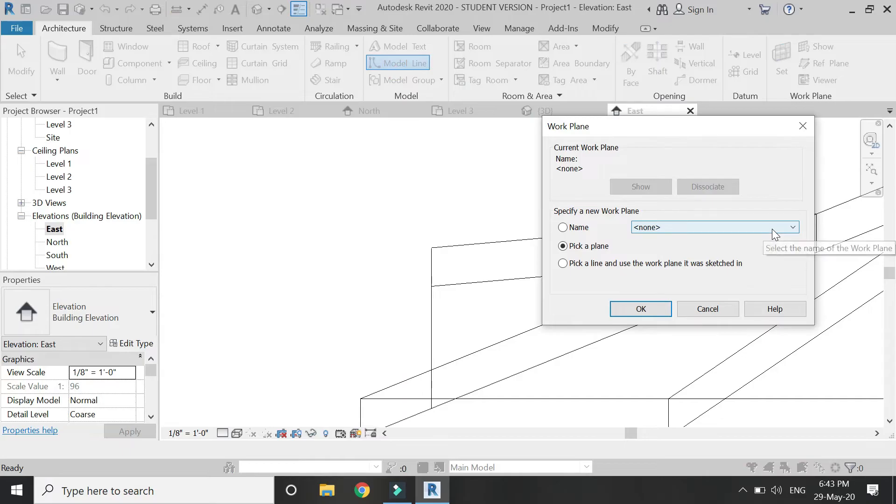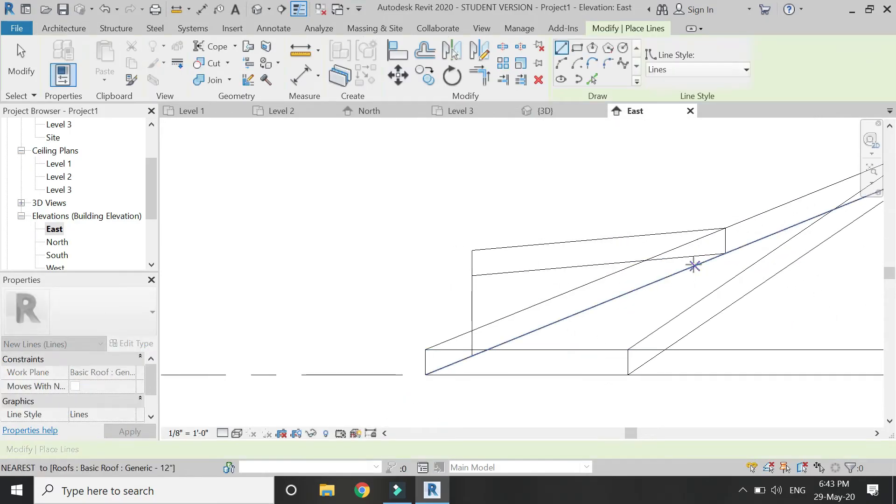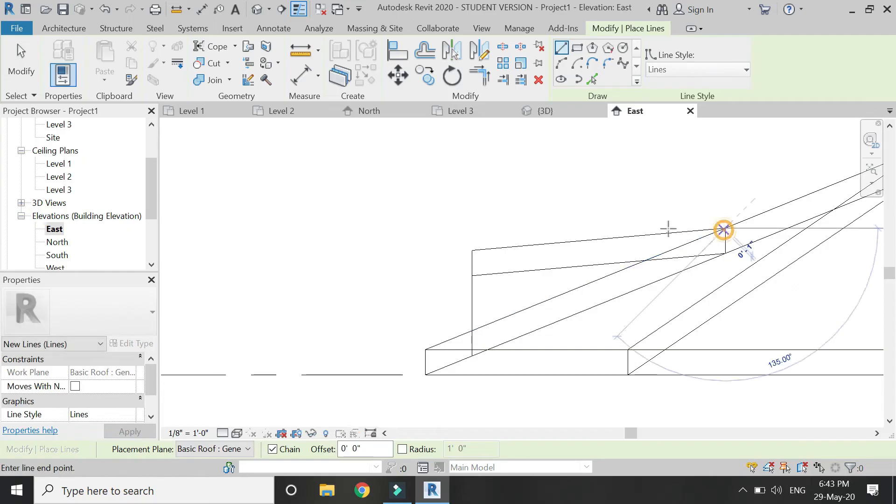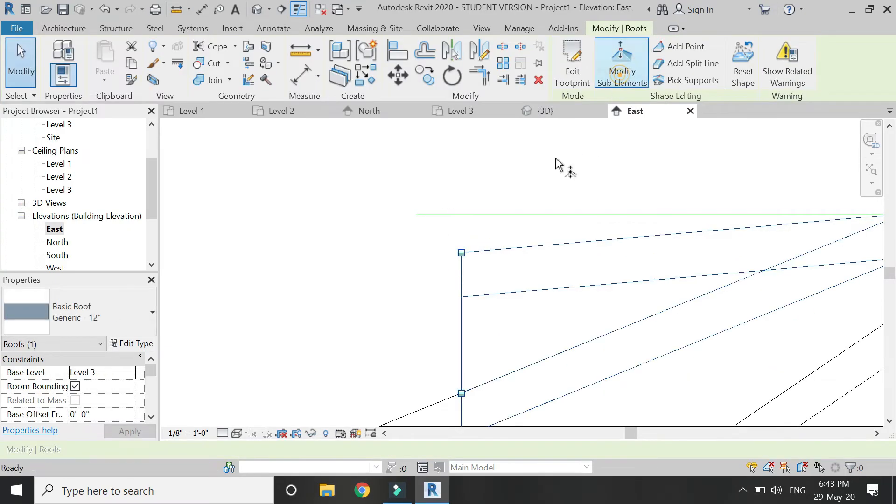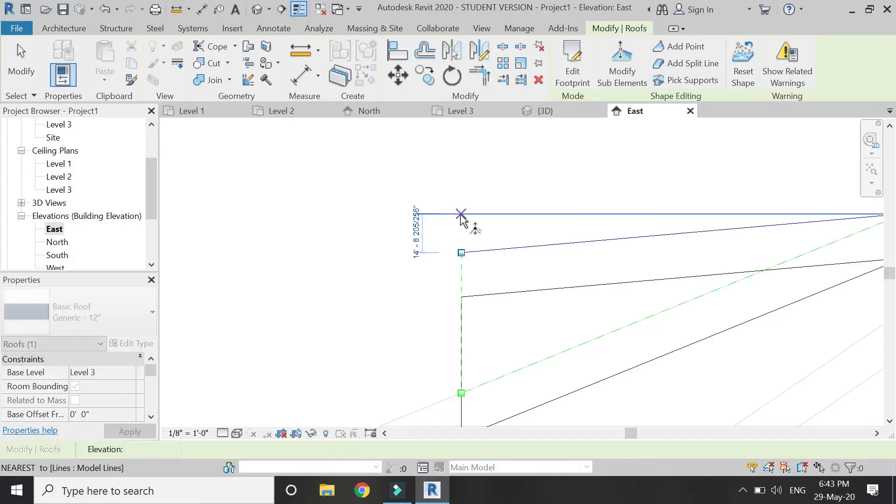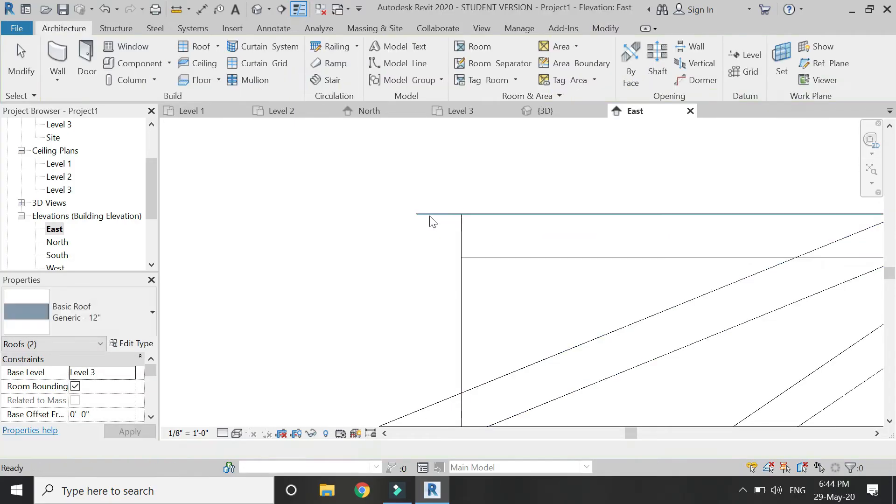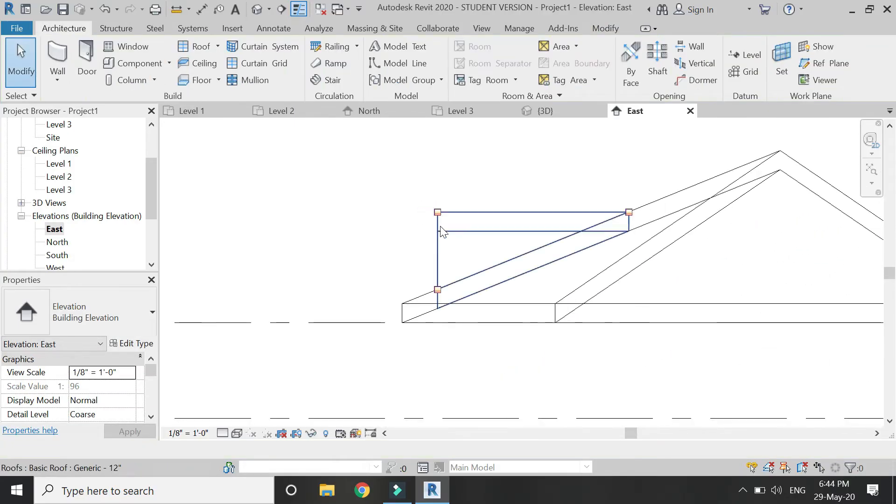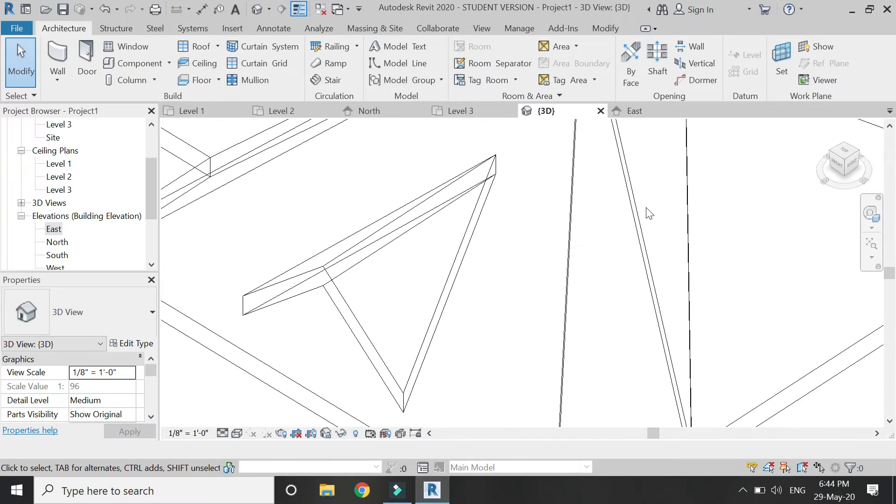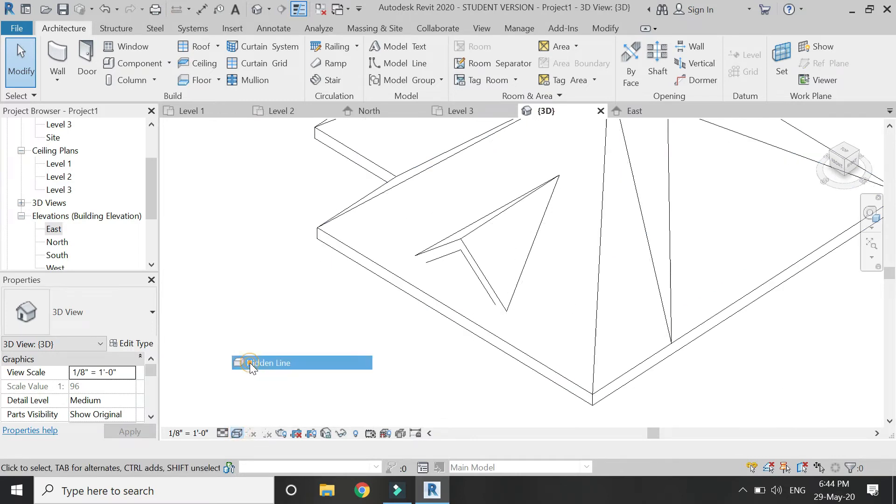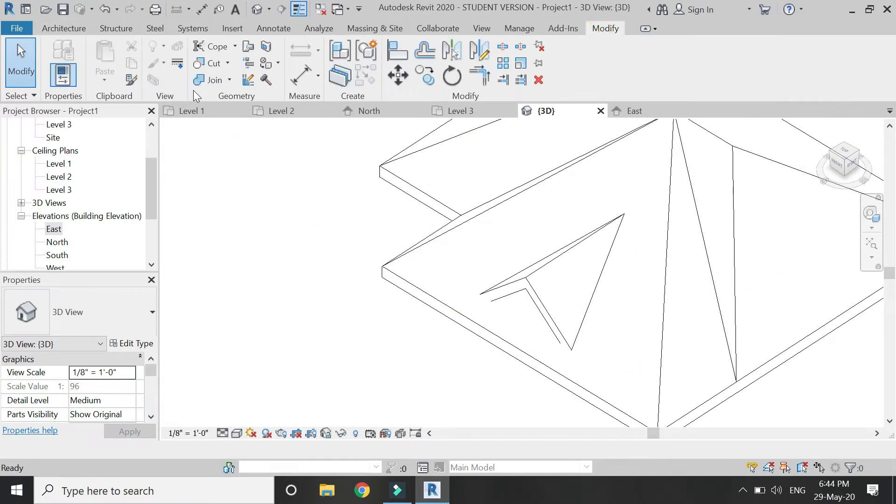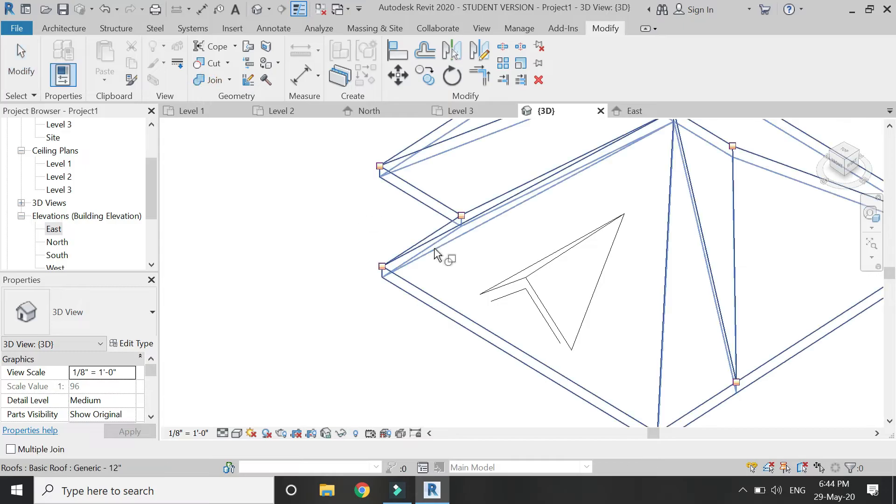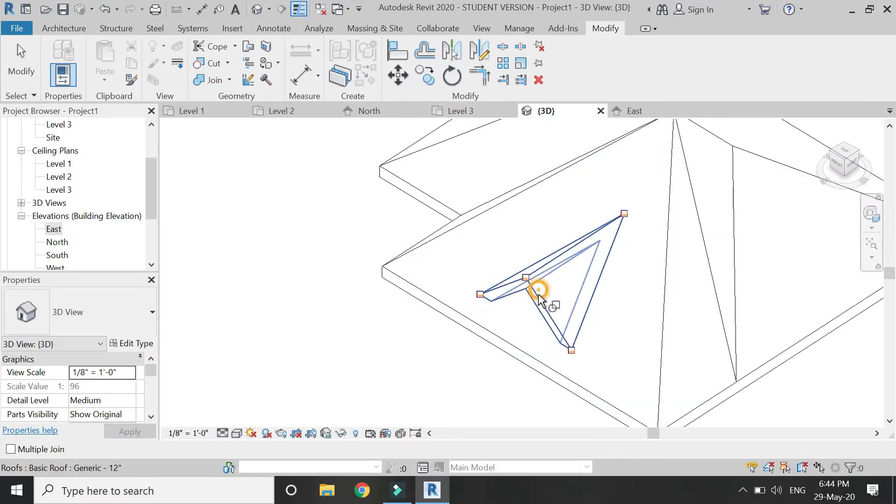I am going to place a reference plane here like this so that I can attach the other point here. Delete this model line, and now as you can see, I have attached another roof to the previous one using the join command.